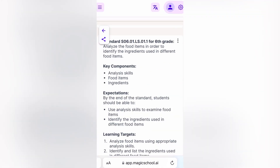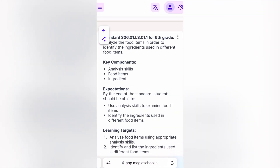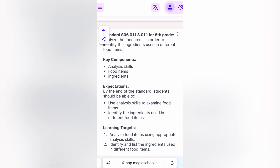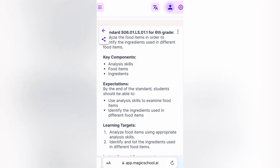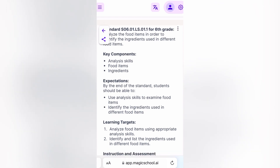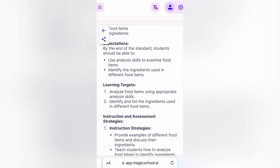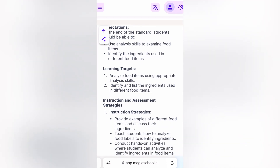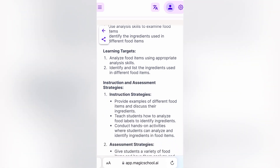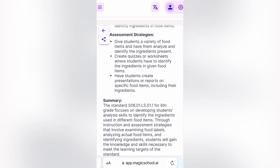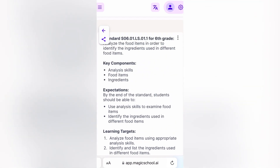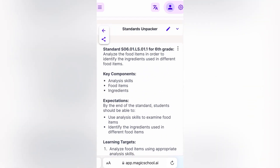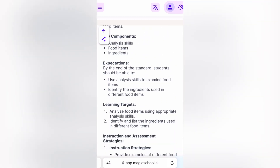What this does is it will actually unpack the standard for you. When they say 'analyze the food items in order to identify ingredients used in different food items,' it will give you the key components, expectations, learning targets, and instruction and assessment strategies.